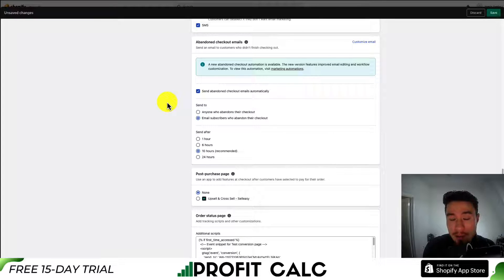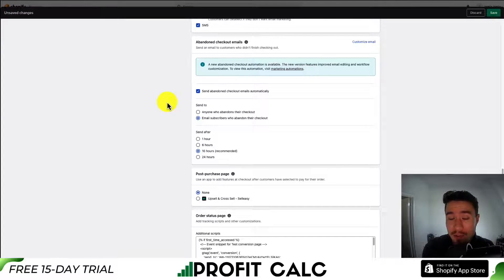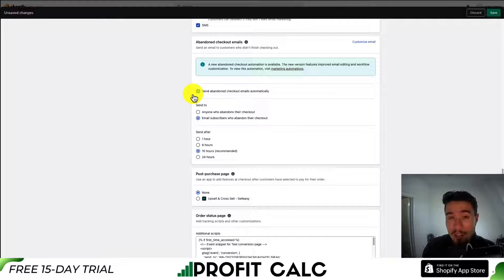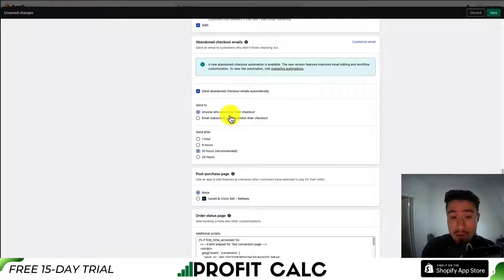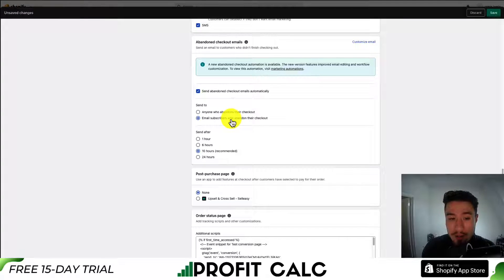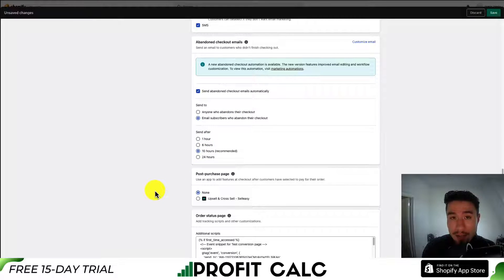Next will be abandoned checkout emails. If you're not using an alternative app from the Shopify App Store or another email service, Shopify can send an additional abandoned checkout email. These additional apps will give you much more customization — you can even send multiple emails. Here, you can send automatically to anyone who abandons their checkout or only to email subscribers who abandoned. You also get some customization on the timing, with 10 hours as the recommended setting.